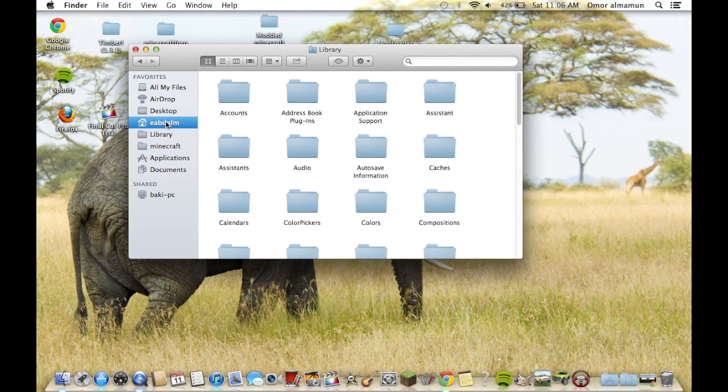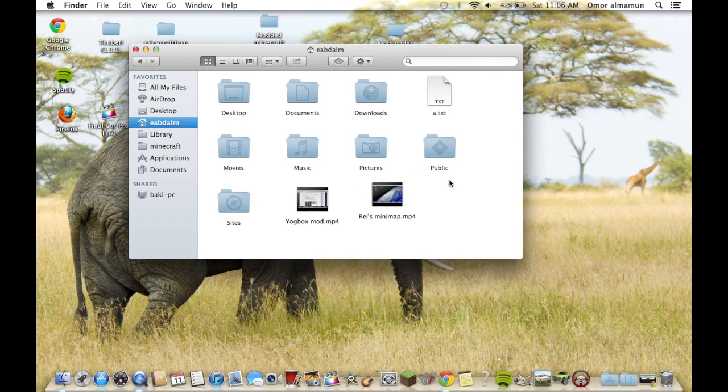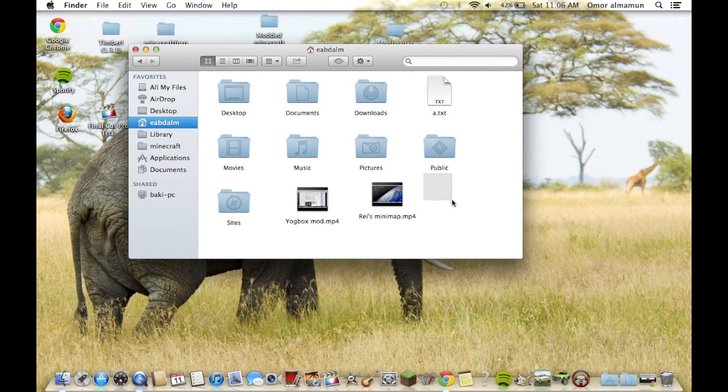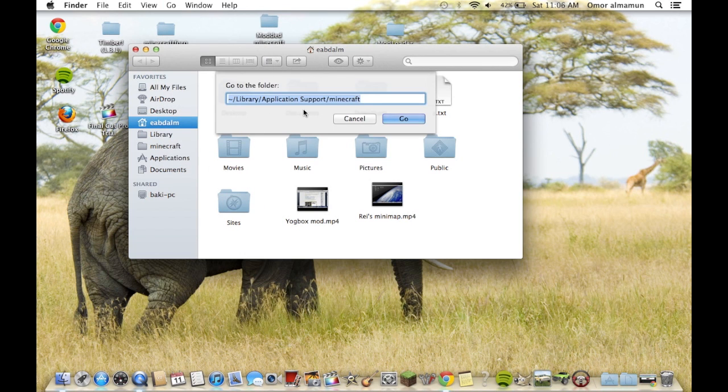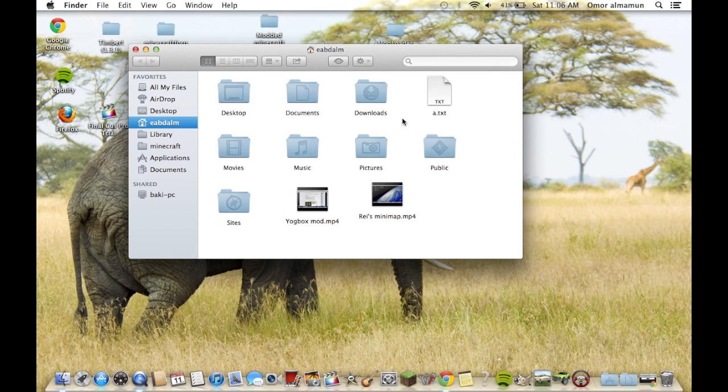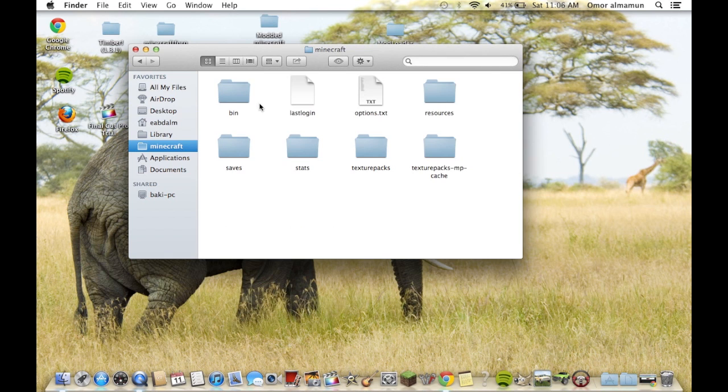If you're in Snow Leopard or down, I think you'll have a library here. But otherwise, just click go here, go to go to, and then just type in this. And go.